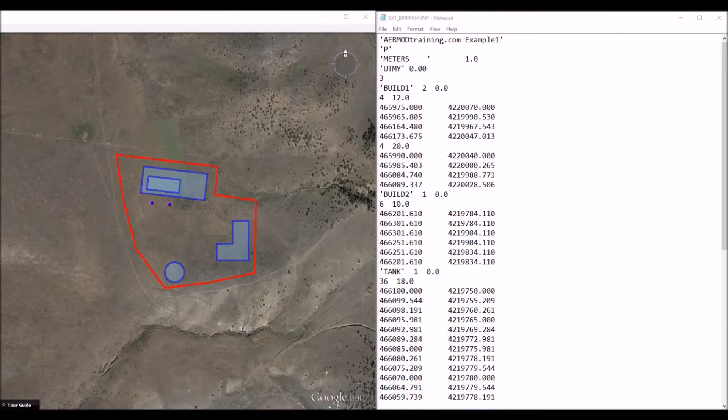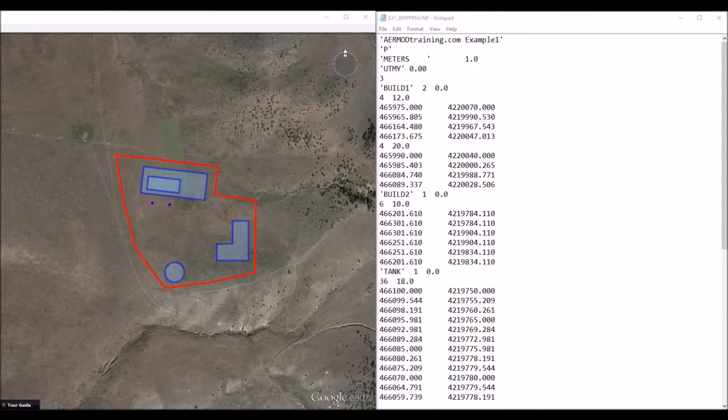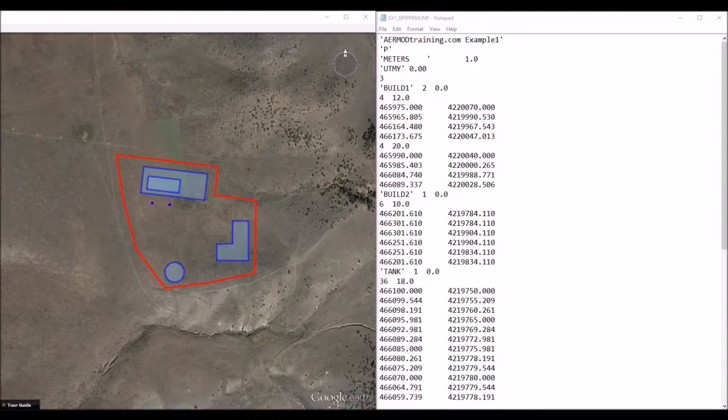So the first line of the input file is the title, and the second line is the process. This is a 1 to 2 character flag, and P specifies that the output values will be input into the prime algorithm within the AirMod dispersion model.